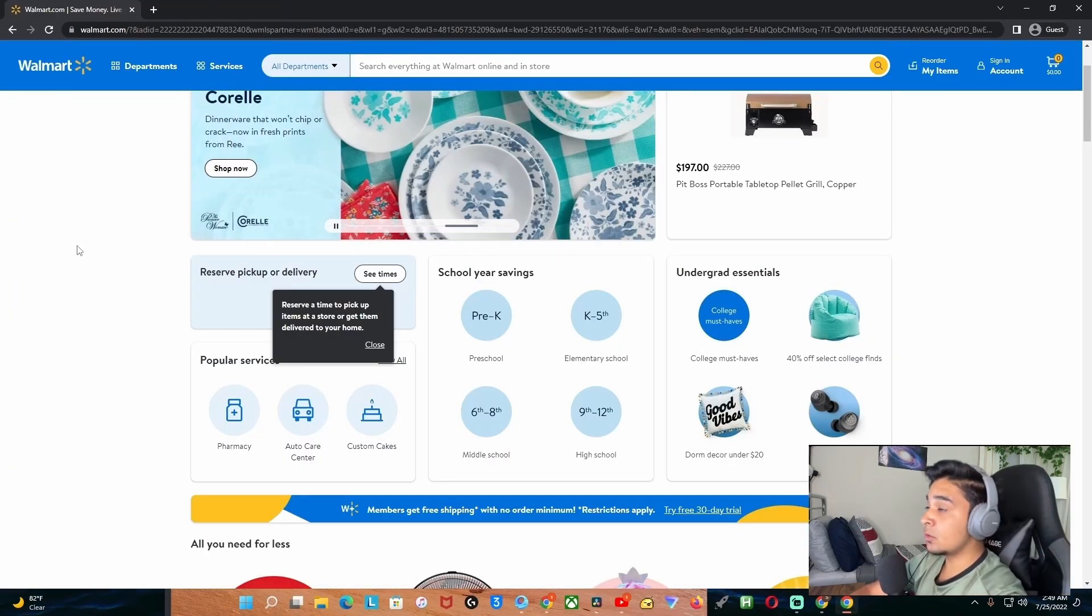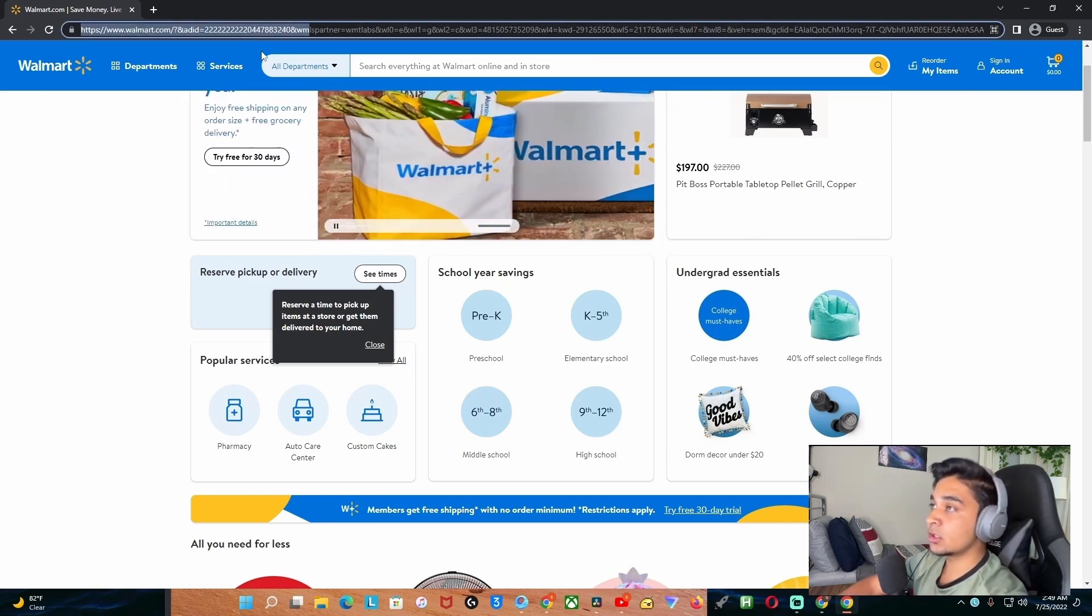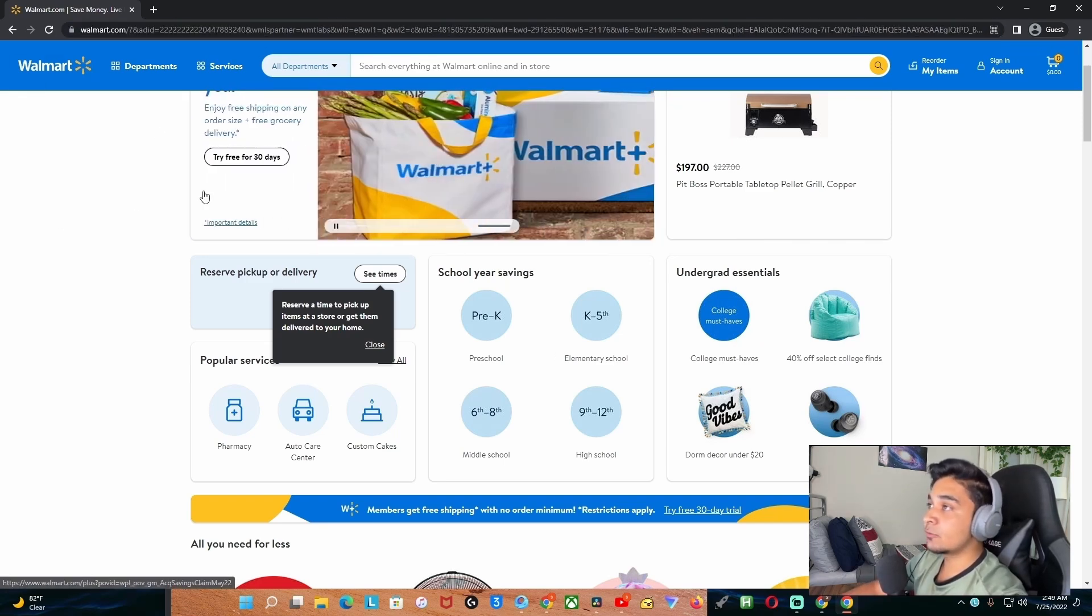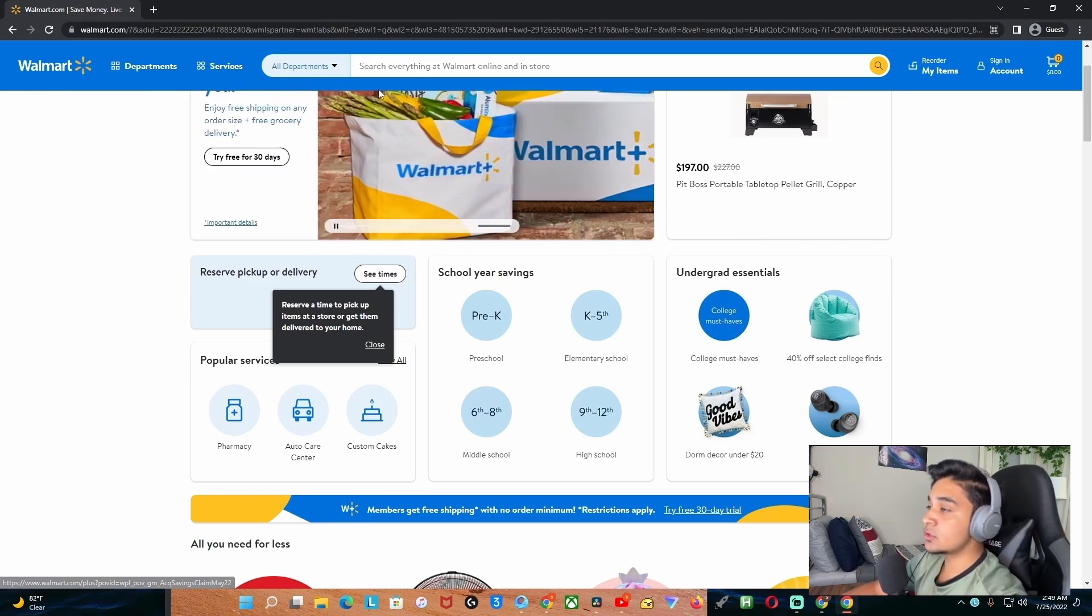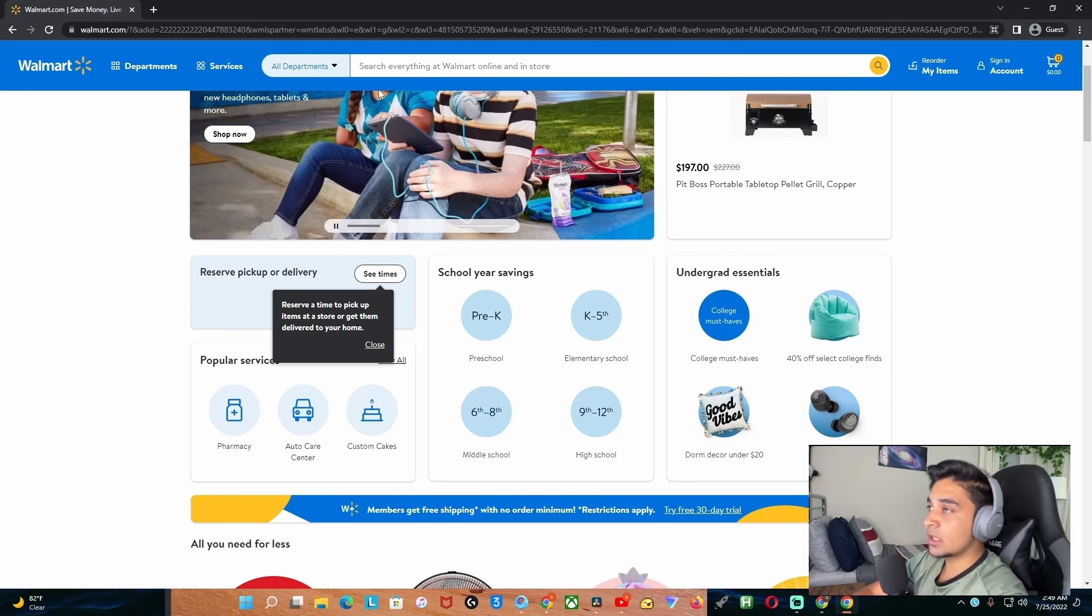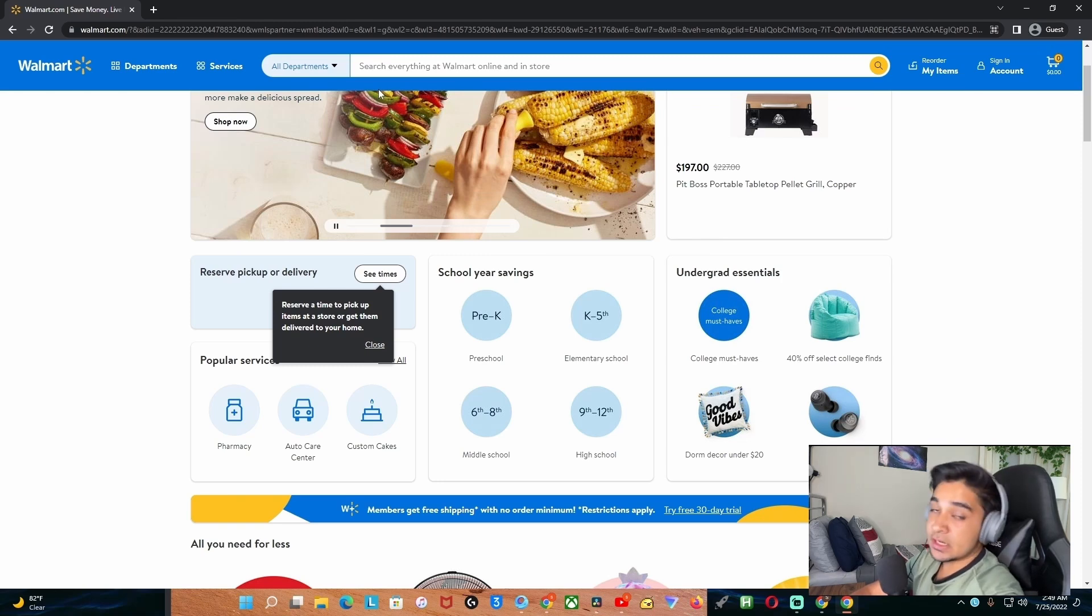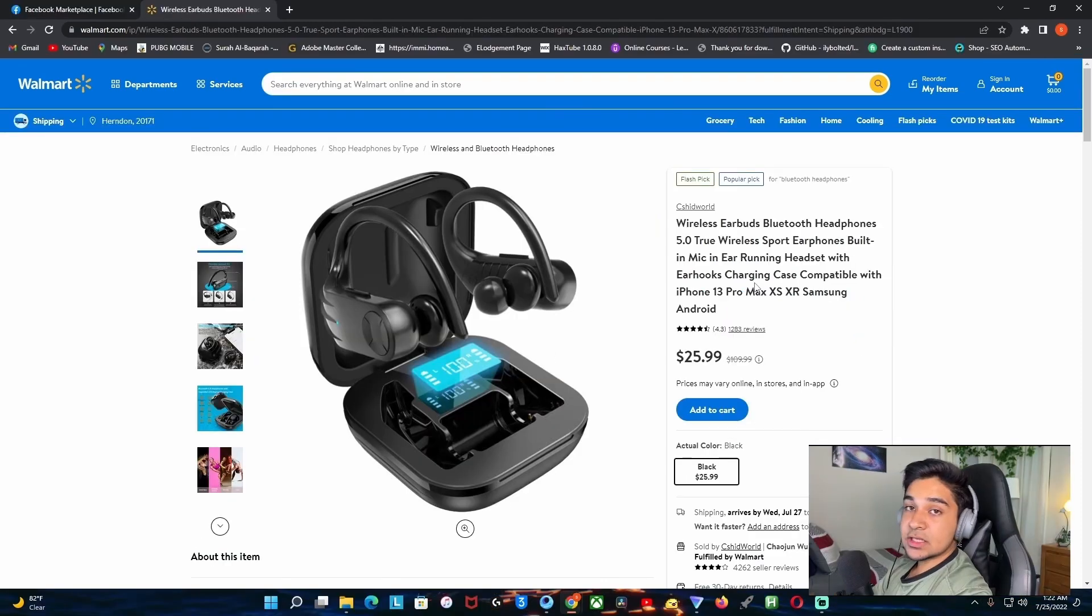Once you get an idea what to dropship on Facebook, you have to head over to Walmart.com. From here you have to search the product that you want to dropship, just basic products like headphones and stuff, and from there you have to pick the product.